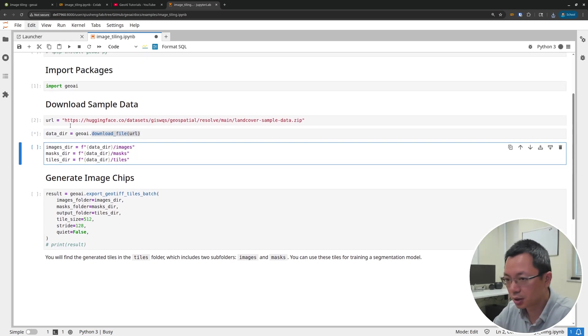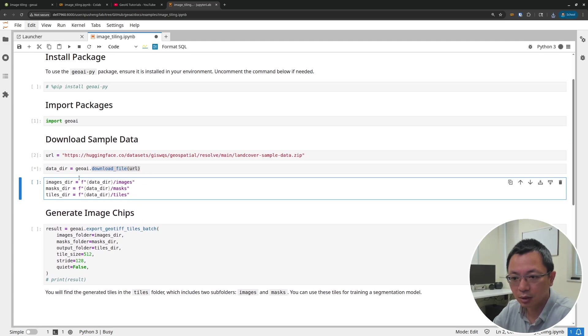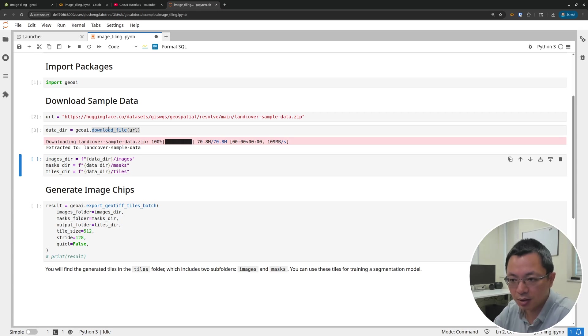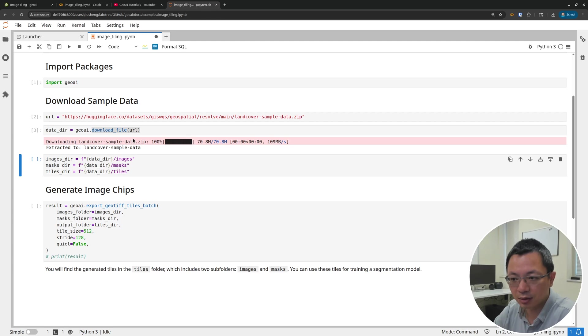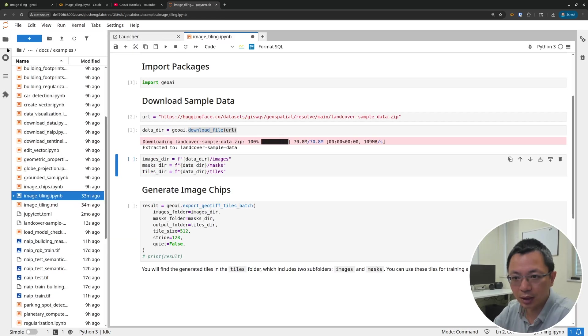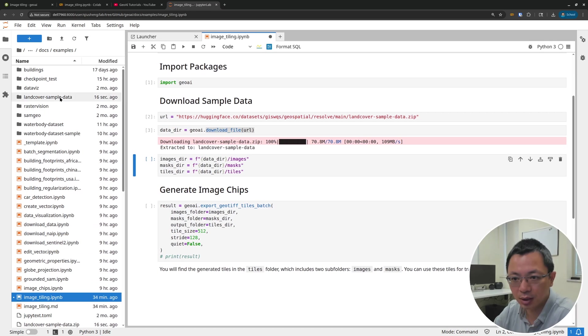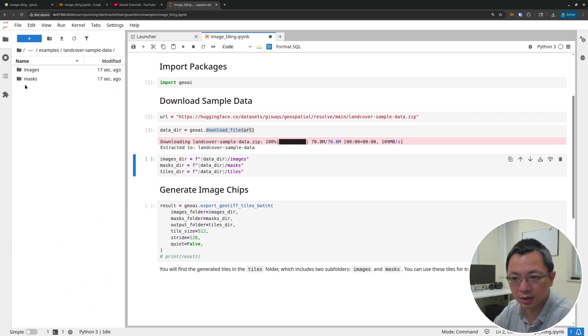It will automatically download the file and also unzip the file to your computer. My internet is down. Let me double check. I was having some internet issues, but it works fine now. You can see it has downloaded the file, the zip file, and then extracted it to this directory. You can click here and go to this directory, land cover sample data.